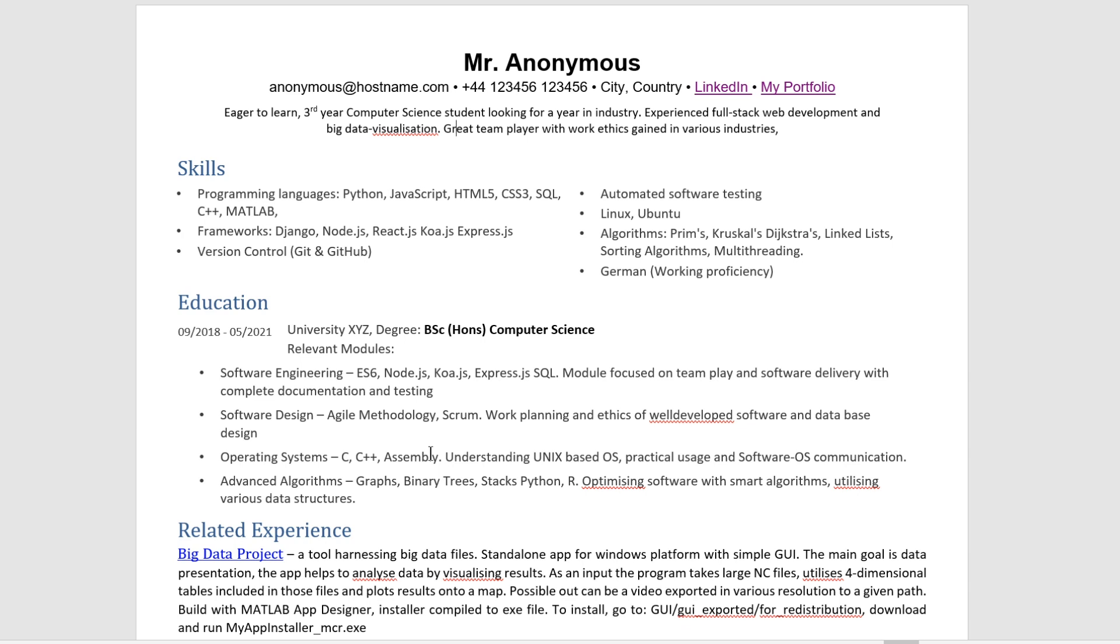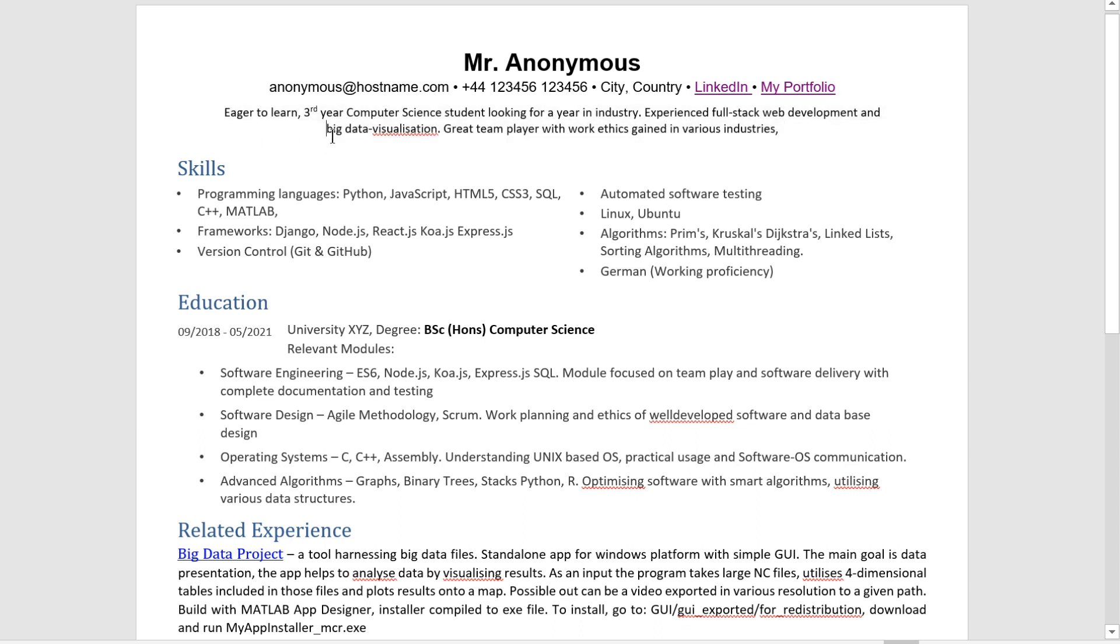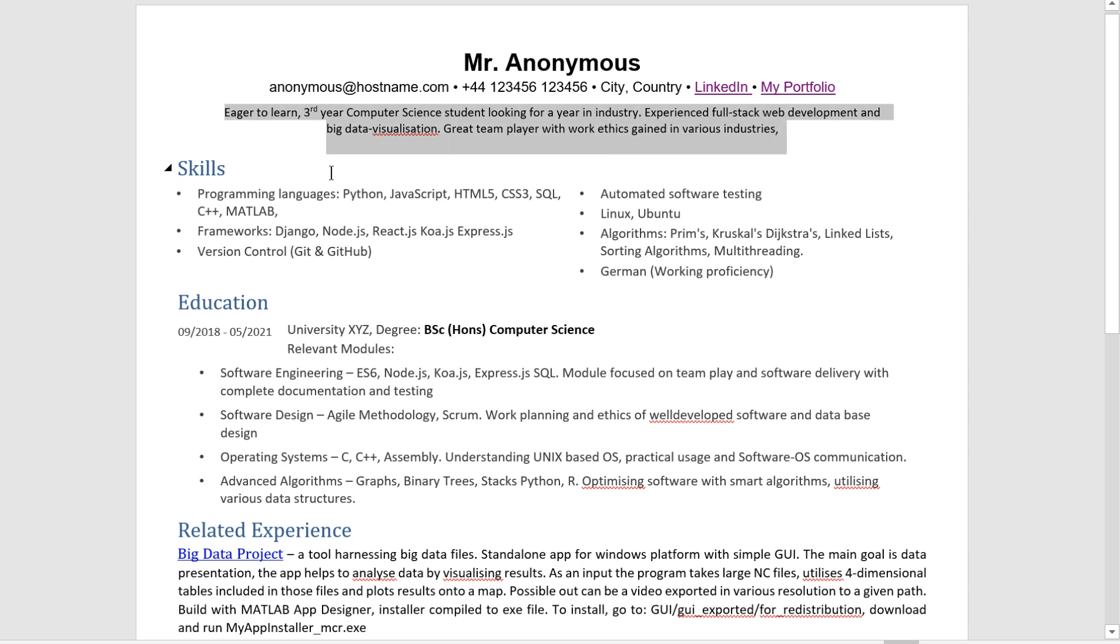Let's take a look at this thing. Eager to learn, student, experienced in full stack web development, great team player with work ethics. All right. So all of that is technically speaking correct, but it's also boring to tears. And on top of that, it presents a contradicting image of yourself.